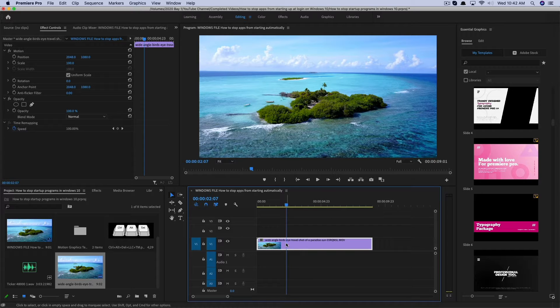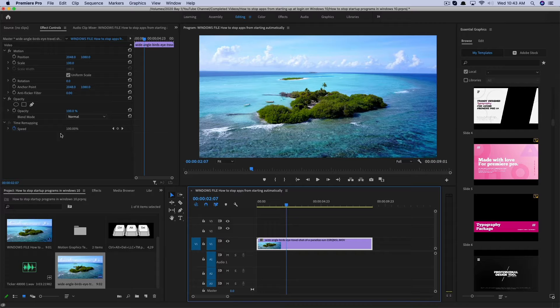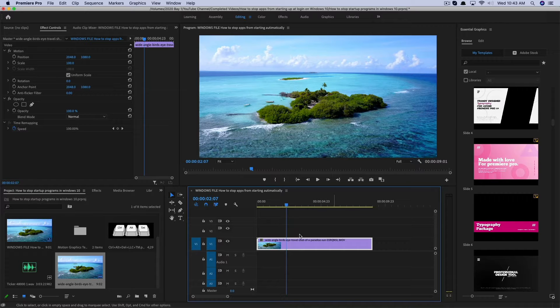Now, when you select a video on the timeline, make sure that it's only the video clip, not the audio, or else you're not going to get the options that you want.